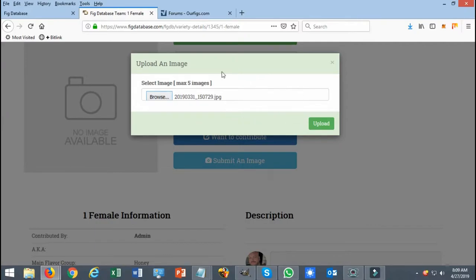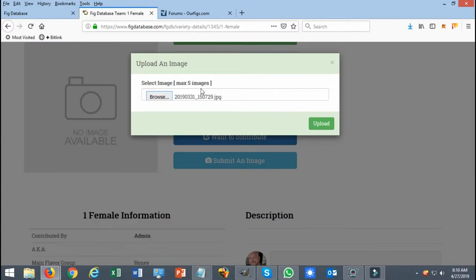You can do one picture at a time. The problem with that is that you will have to wait until that image gets either accepted or declined by the submission managers. If you do all five at one time, you just got to keep in mind you got to give it a little bit of time for the pictures to upload.